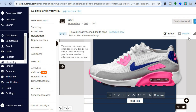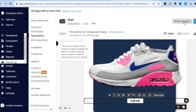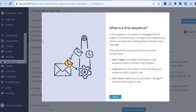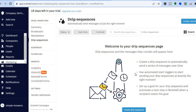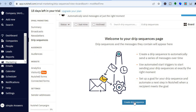Once you're finished, you can tap on send a test email if you want, or as I said earlier, you can schedule out when you would like to send it. You can also set up drip sequences by tapping on drip sequences right there. You will be redirected to a new dashboard where you can create your first drip sequence.